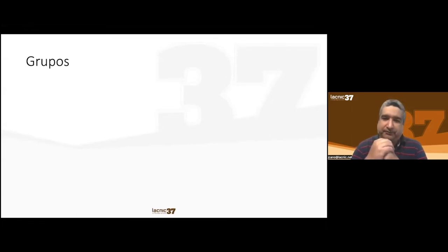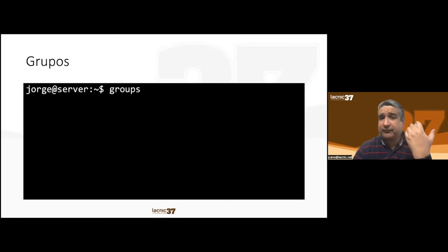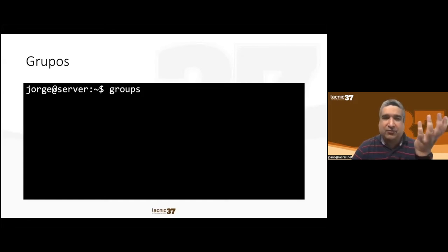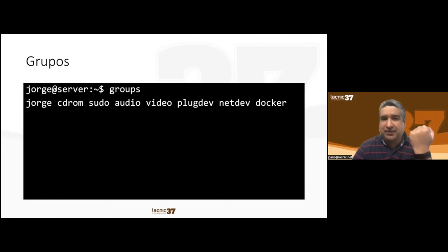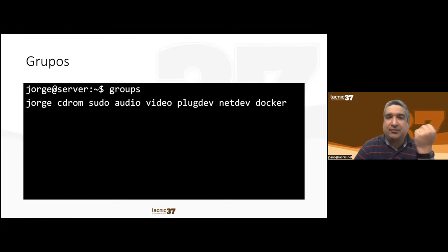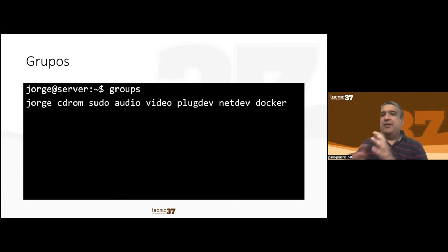Groups: users can belong to one or more groups, and groups can have any name. Normally a user has its own personal group but can belong to others as well. The 'groups' command in the console shows what groups you belong to. For example, my user Jorge belongs to: Jorge, CD-ROM, sudo, audio, video, plugdev, netdev, and Docker.